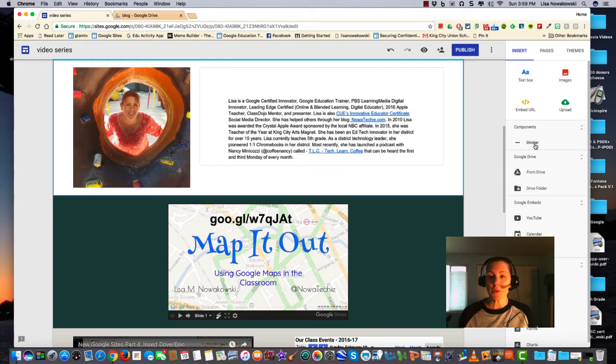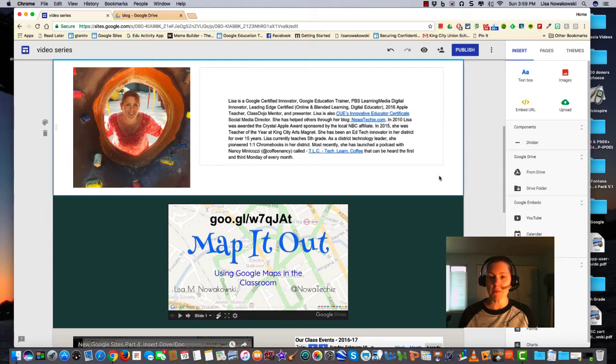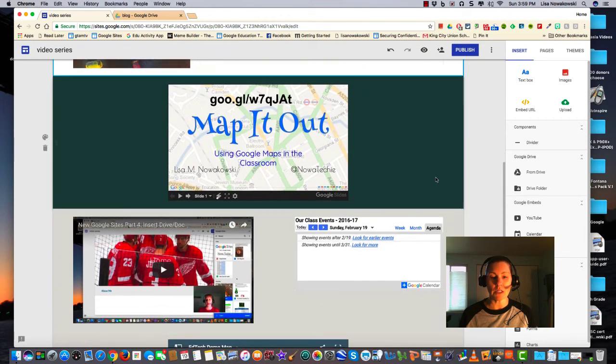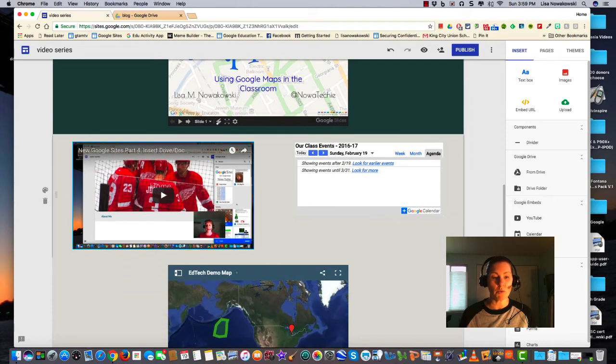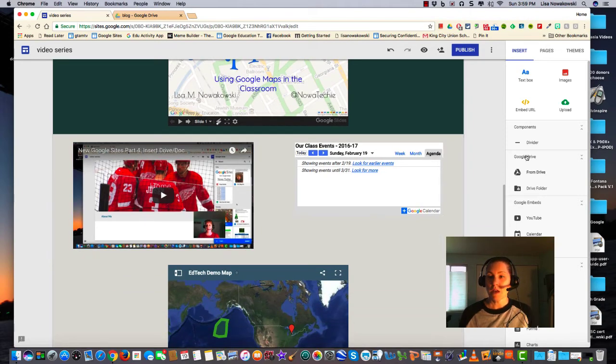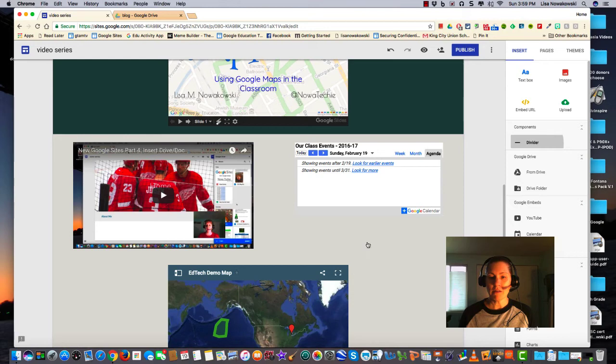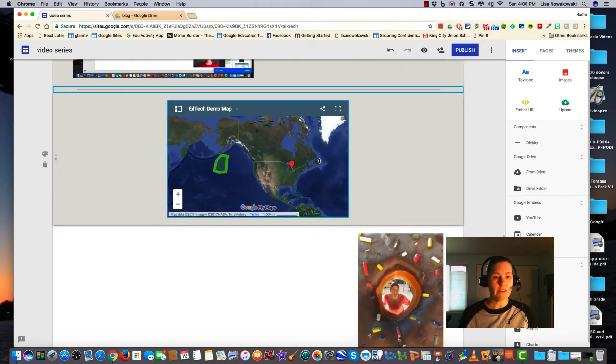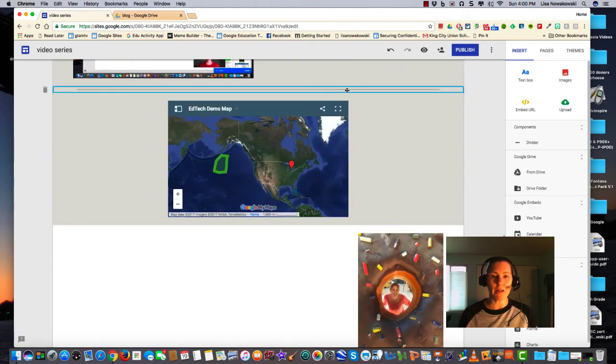In order to use the divider line, I would just simply scroll to the area that I'd like to use it in. So I'm going to use it here between these two videos. I can click on my divider, and it automatically places it here.